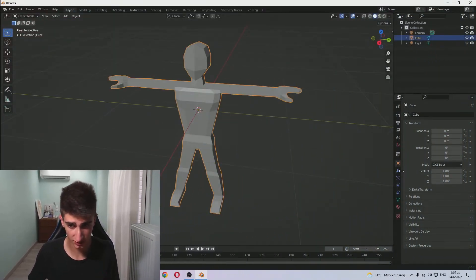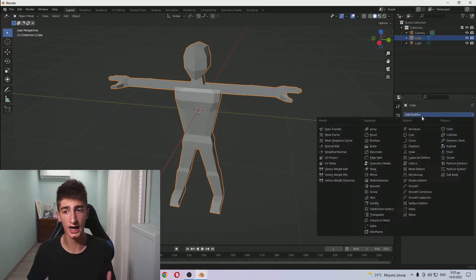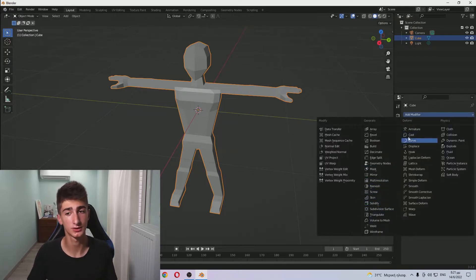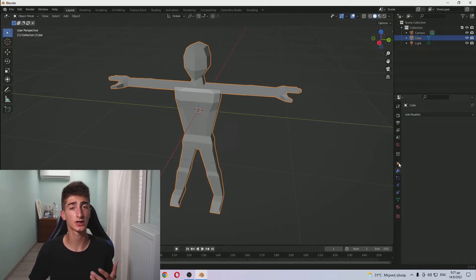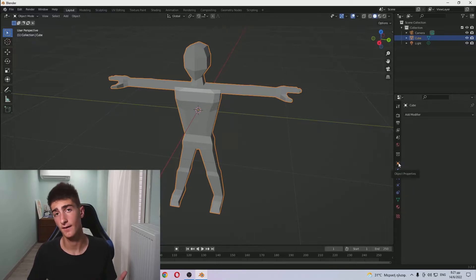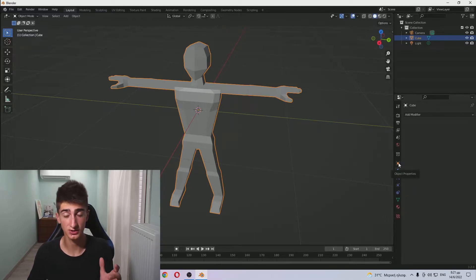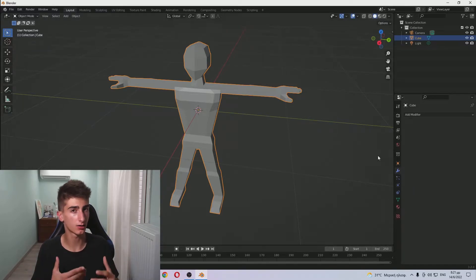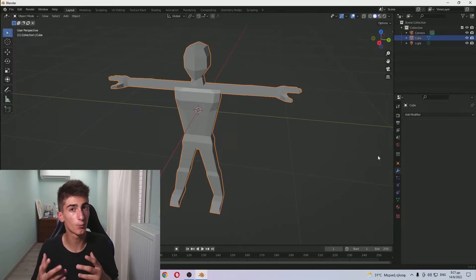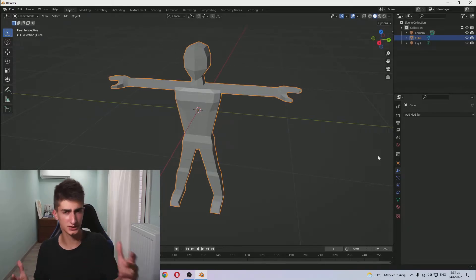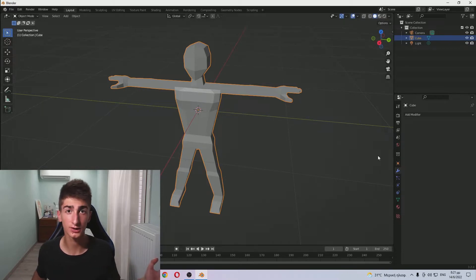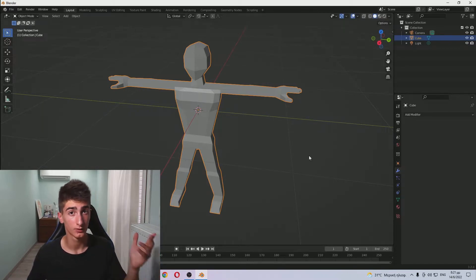The subdivision surface modifier not only adds extra vertices, it also changes the shape - kind of rounds it, makes it more round a little bit. That's not a bad thing, that's a good thing. It saves you a ton of time.